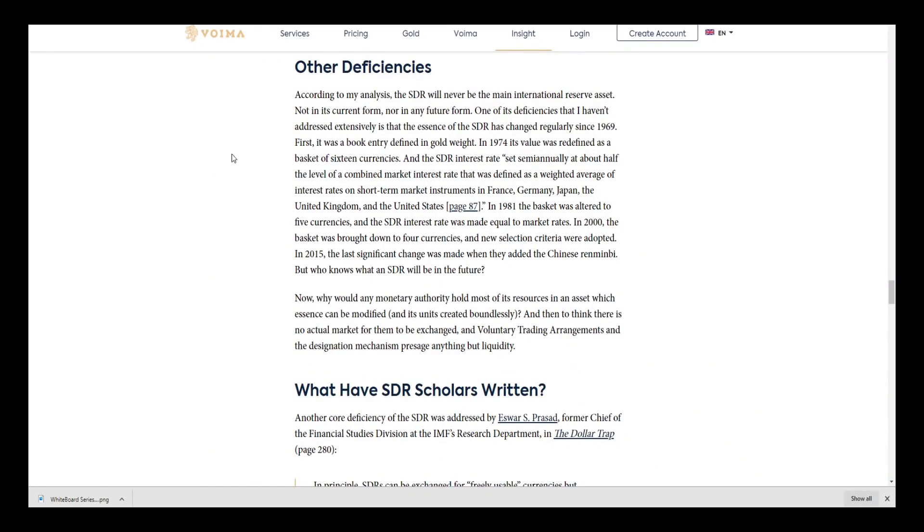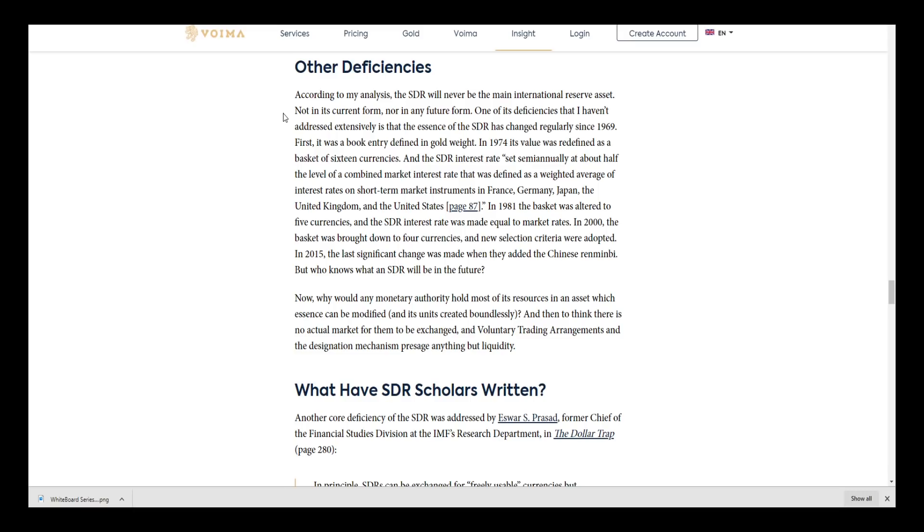According to the analysis, the SDR will never be the main international reserve asset, not in its current form nor in any future form. One of its deficiencies that hasn't been addressed extensively is the essence of the SDR has changed regularly since 1969. First it was a book entry defining a gold weight. In 1974 it was redefined as a basket of 16 currencies, and the SDR interest rate was set semi-annually at about half the level of the combined market interest rate.